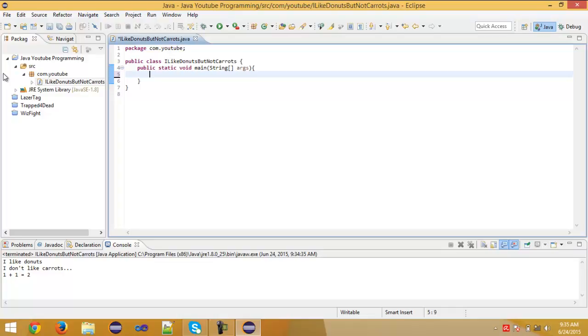In next later tutorials we are going to use double and then finally we are going to use the float. But I'm going to use float when we do methods and constructors. But for this tutorial only integers.